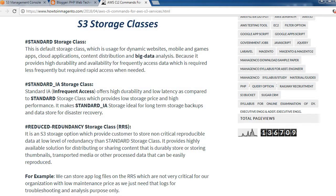The next one is Standard_IA — Standard Infrequent Access. It offers high durability and low latency compared to standard storage, with low storage price and high performance. Standard IA is ideal for long-term storage, backup, and data storage for disaster recovery.